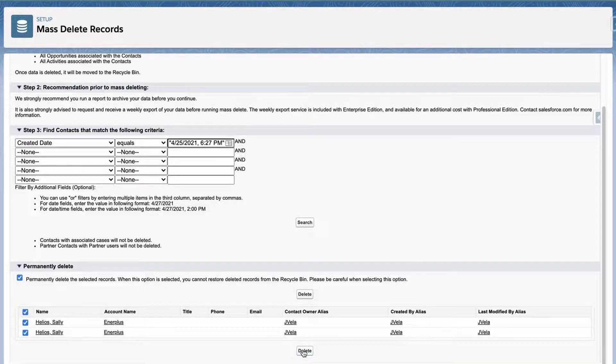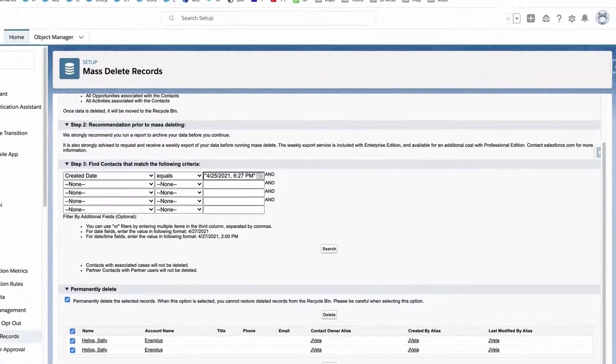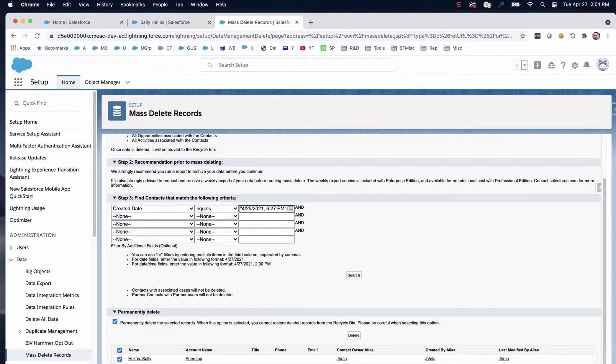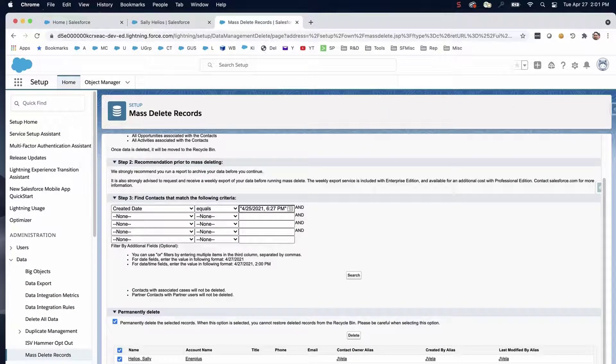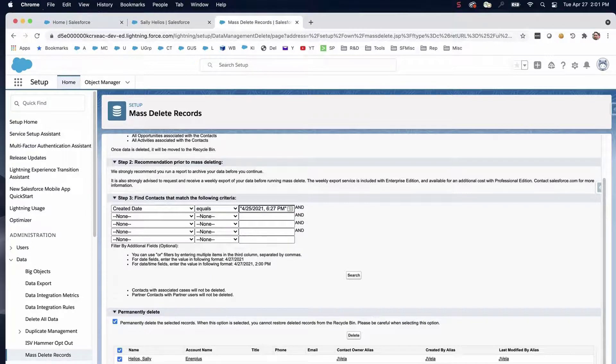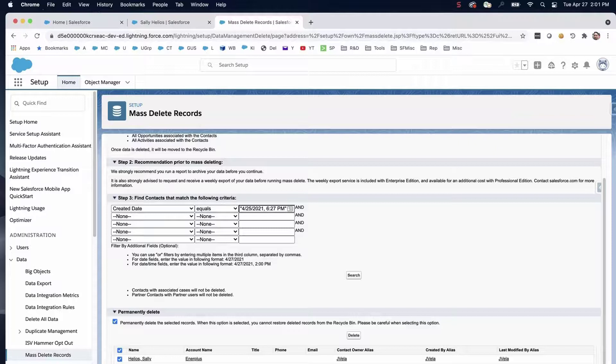Repeat this process for other types of records and objects you'd like to delete. Please keep in mind that in order to follow these steps, you'll need system administrator permissions. If you're interested in deleting sample data and do not have those permissions, please contact your system administrator for assistance.